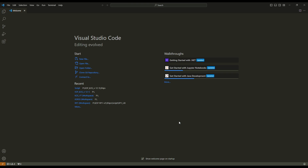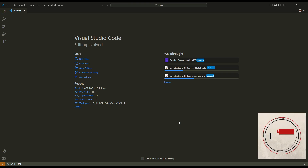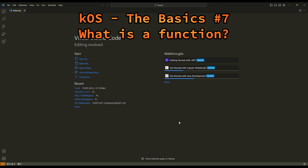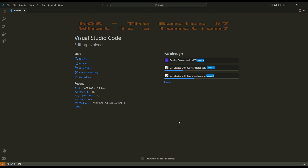Hello, this is Philippe and welcome to my channel for a new episode of my tutorial about KOS. In this episode, I will show you how to write functions, how to use them and what is the purpose of functions. First of all, you have to open a new folder in Visual Studio Code if you use it.